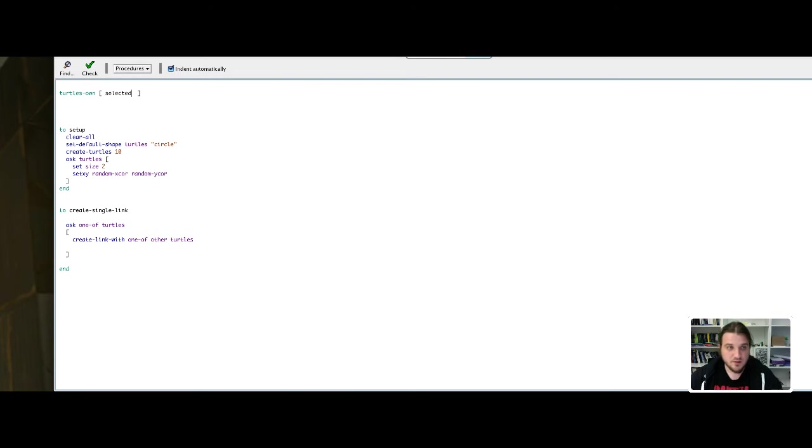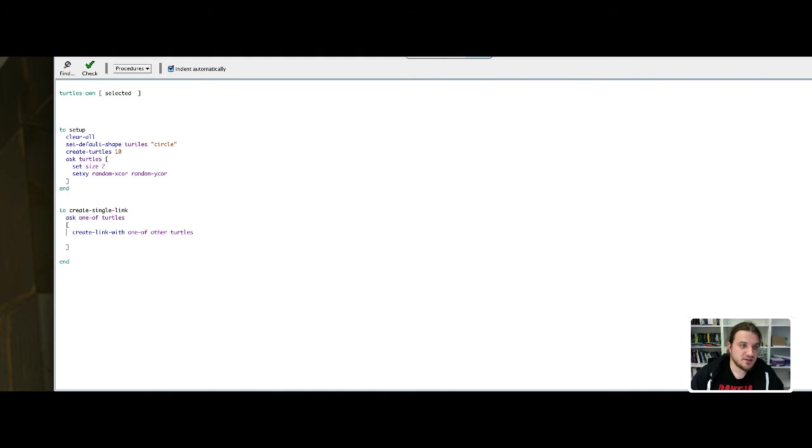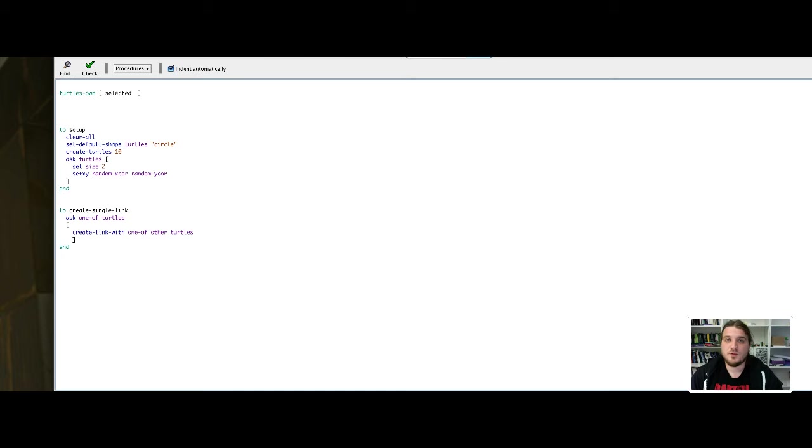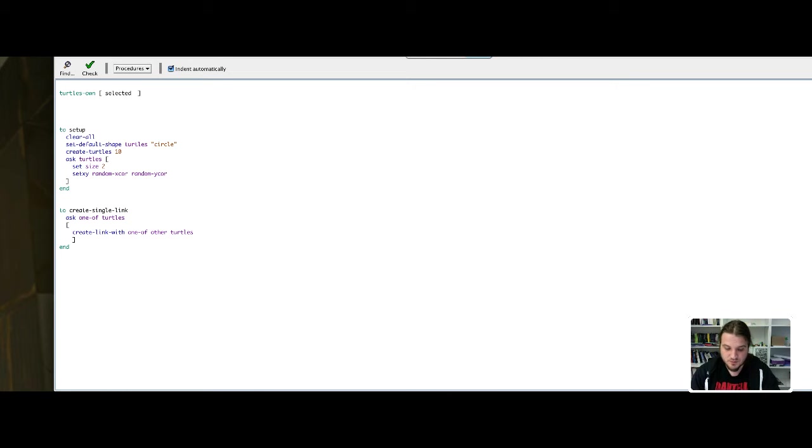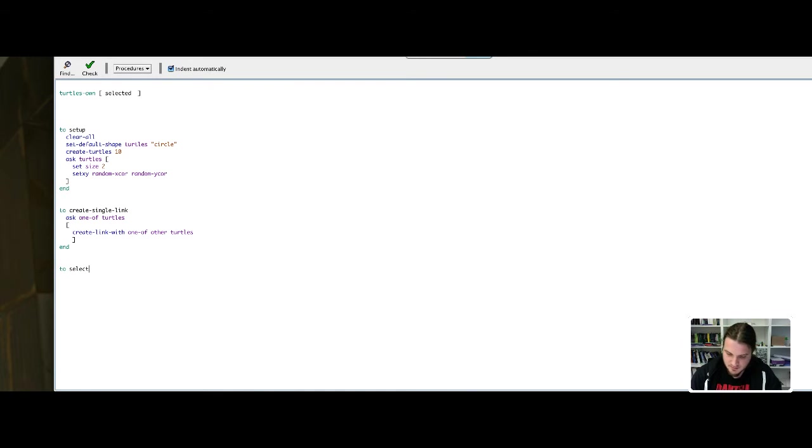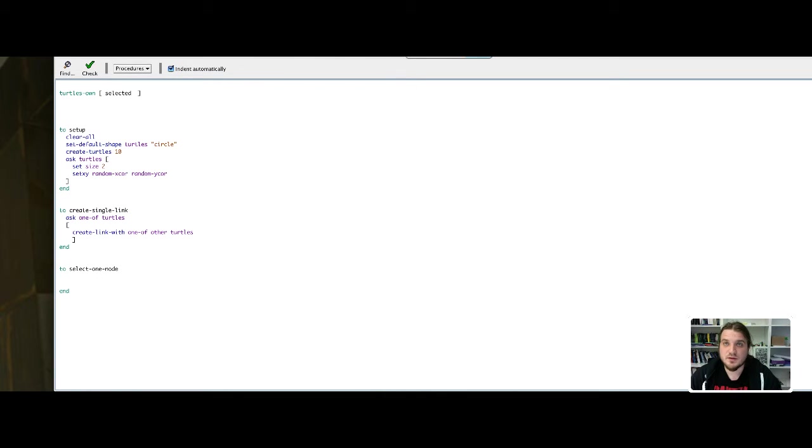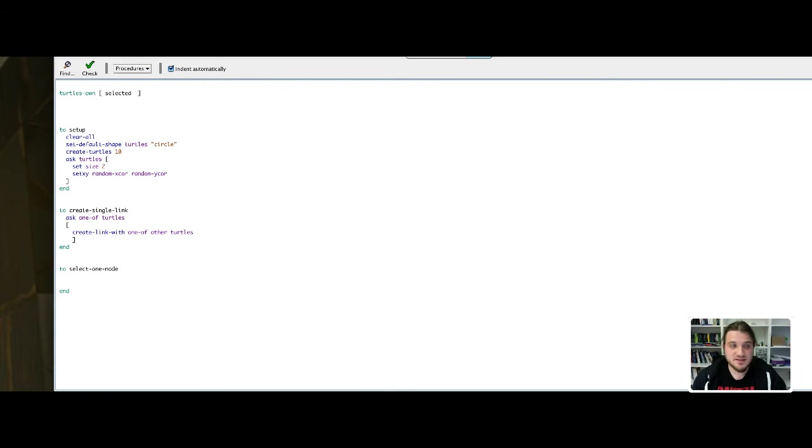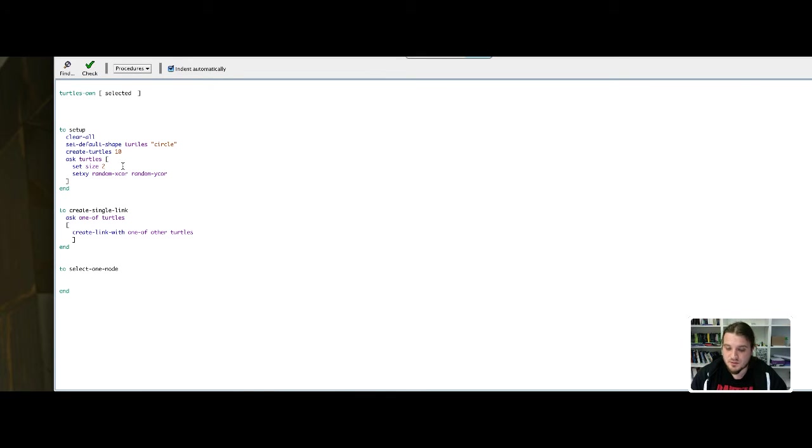We have our setup method, create single link method. We will make a function to select a turtle at random. We will call that select one node. In order to visualize the selected node, we will first put every node blue. We ask turtles to set the color variable to blue.